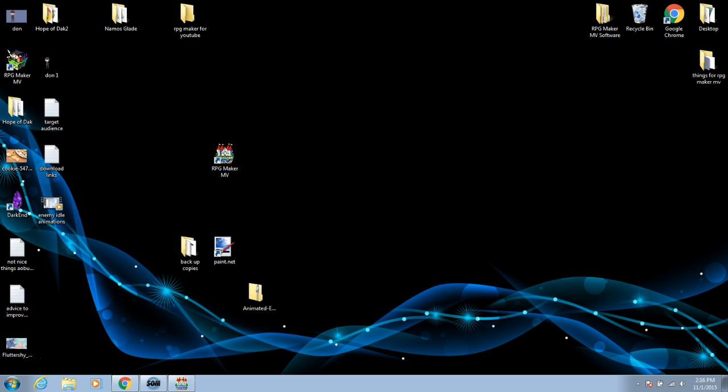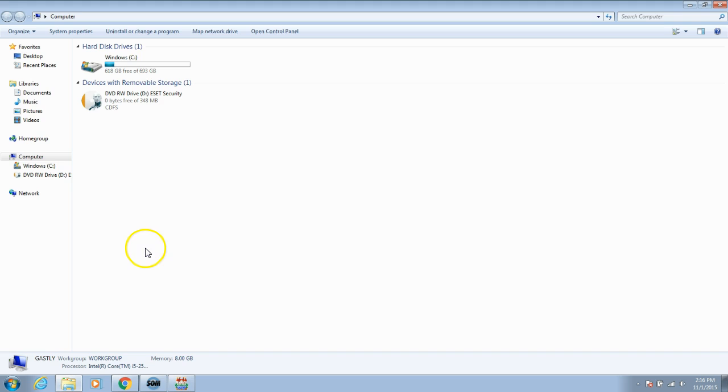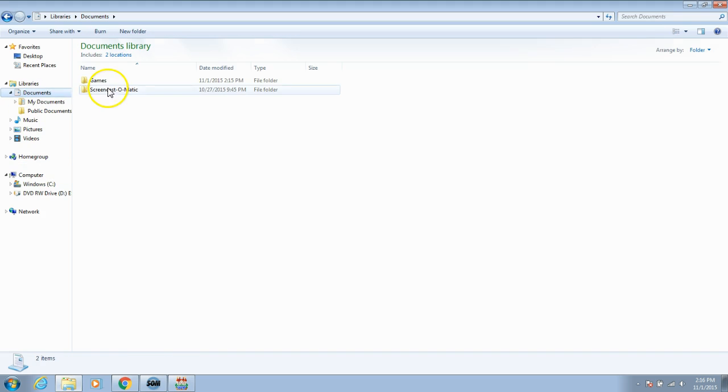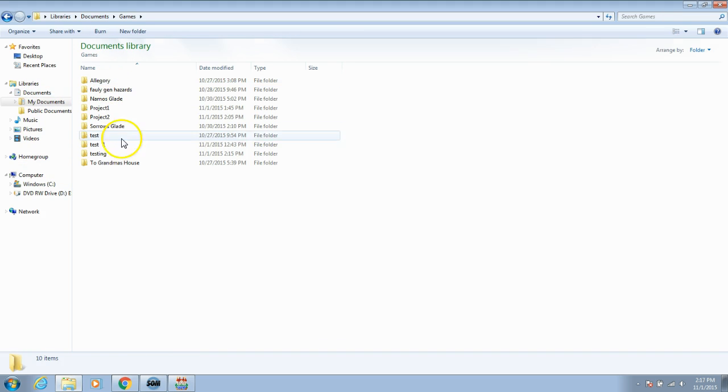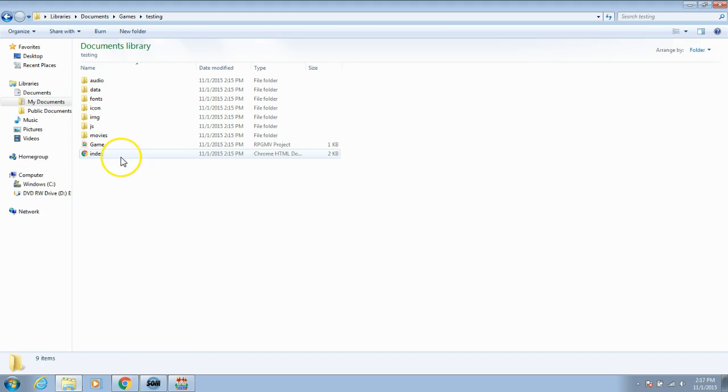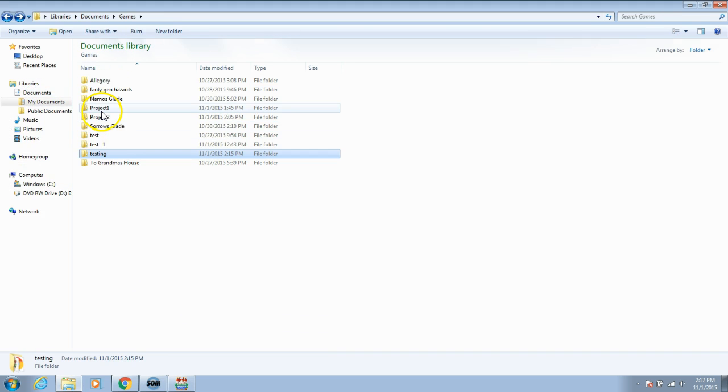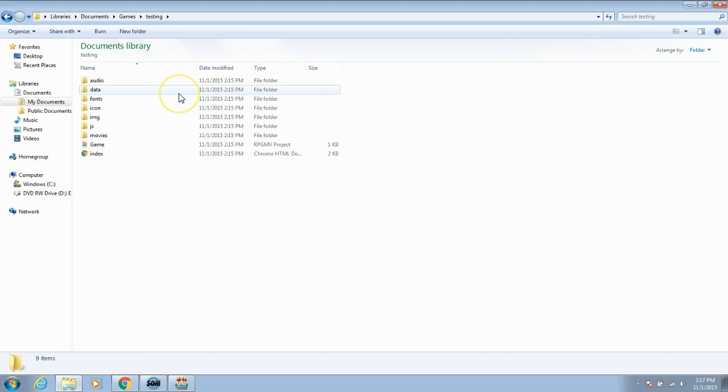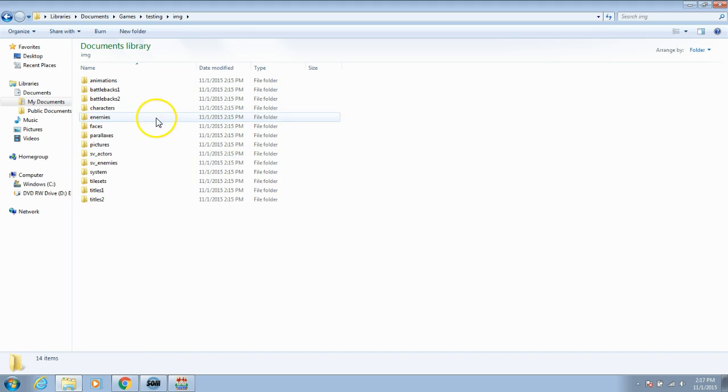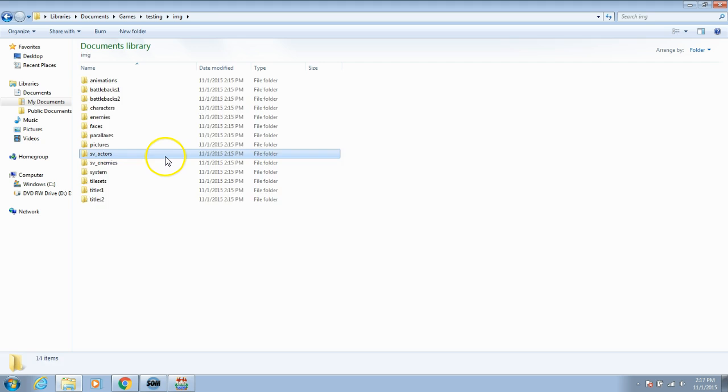Now that you have that done, minimize your screen and go back to your game folder. I'll go to computer, documents, games, my folder, and the name of my game. Now go to your IMG folder. Choose SV actors.